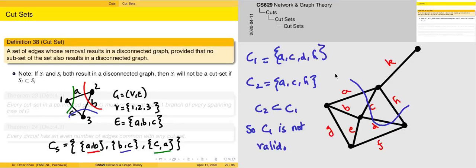Some interesting questions can be asked. A cut set basically divides a graph into multiple components — but how many cut sets are there? This is just like asking how many spanning trees are there. And if we have the concept of a minimum spanning tree, then perhaps we can also have the concept of a minimum cut set. There are some similarities between both the concepts of spanning trees and cut sets, and we are going to see that in the next theorems.